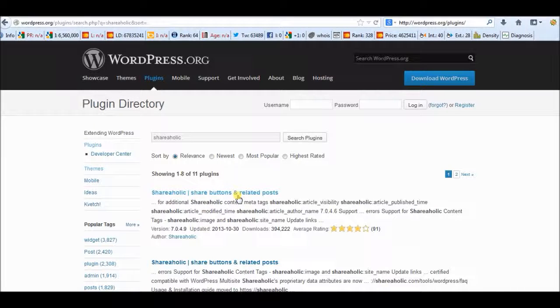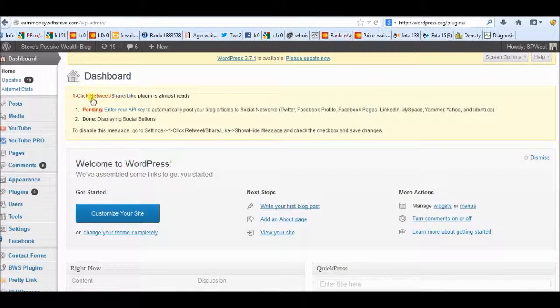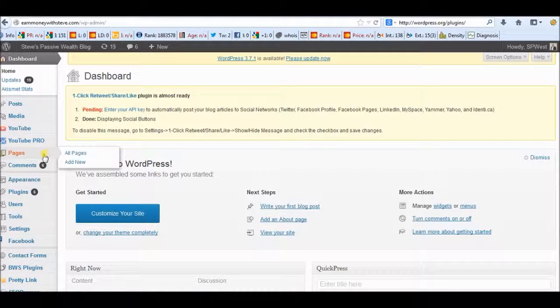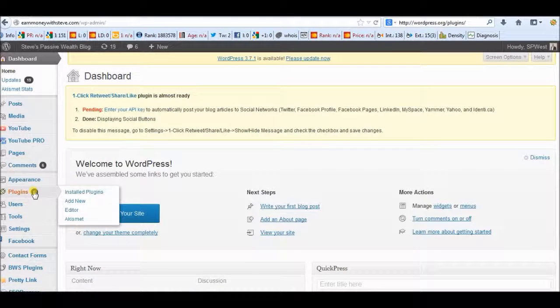Once you've downloaded that, it will automatically save it to your desktop or to your download file. Then go to your dashboard of your WordPress blog. Go to plugins and add new.